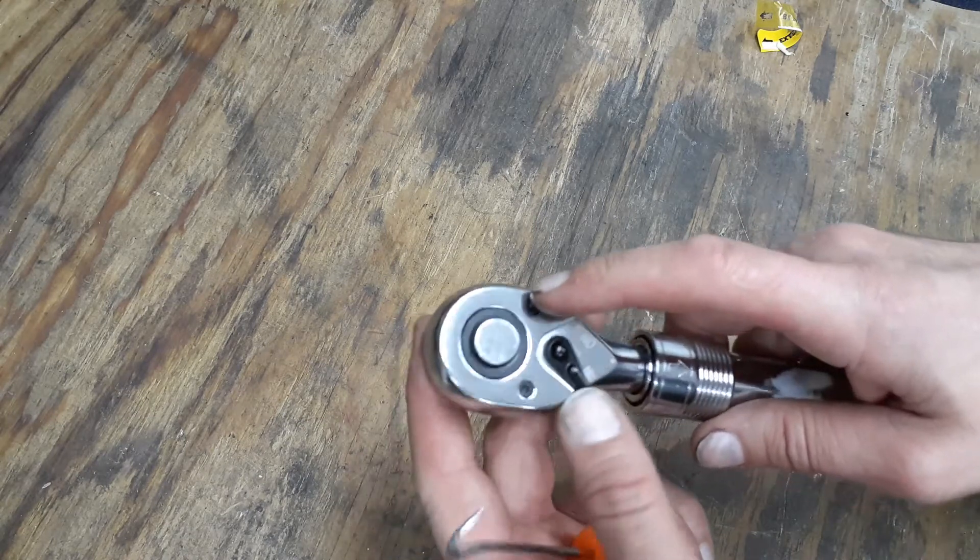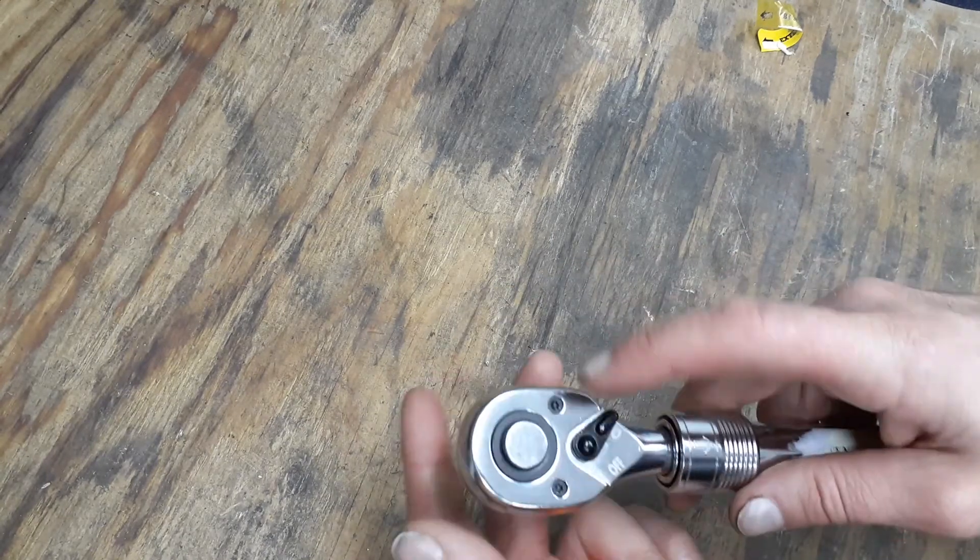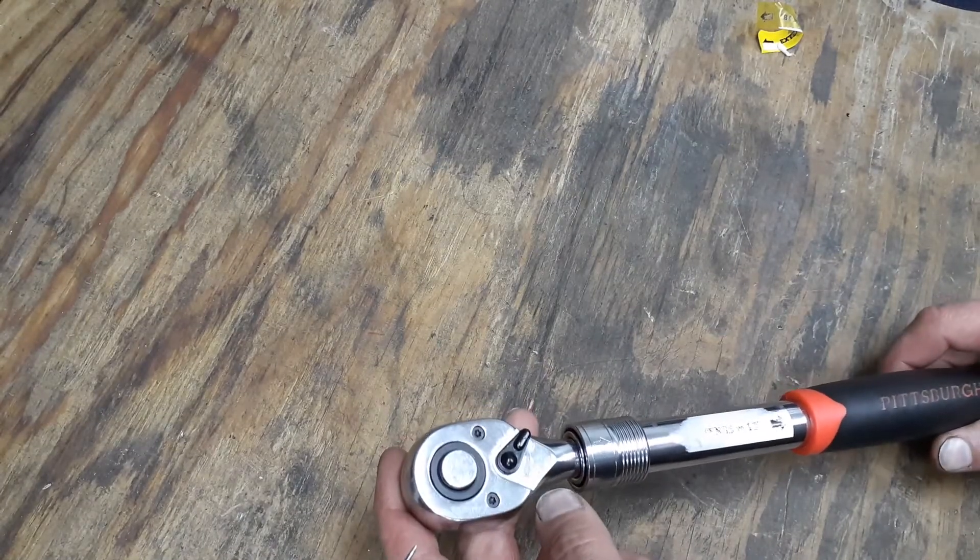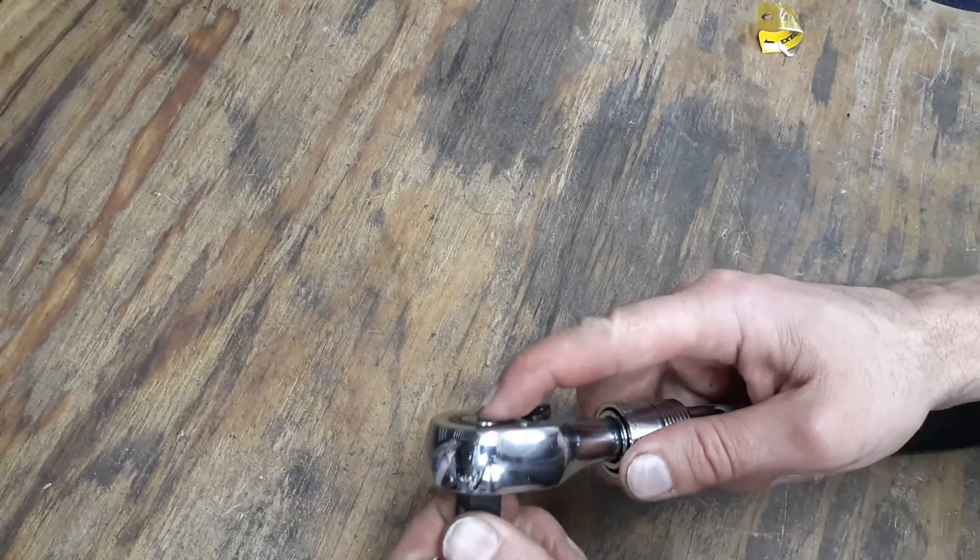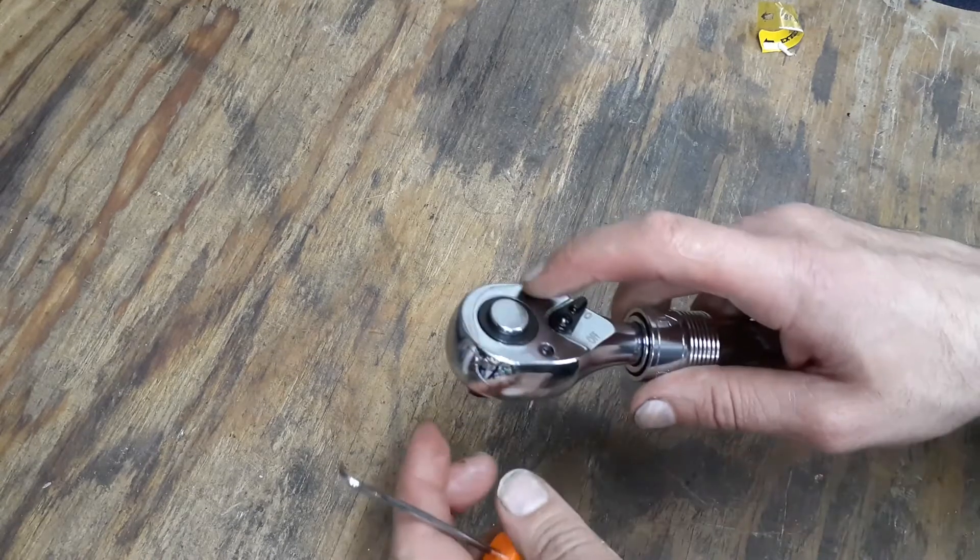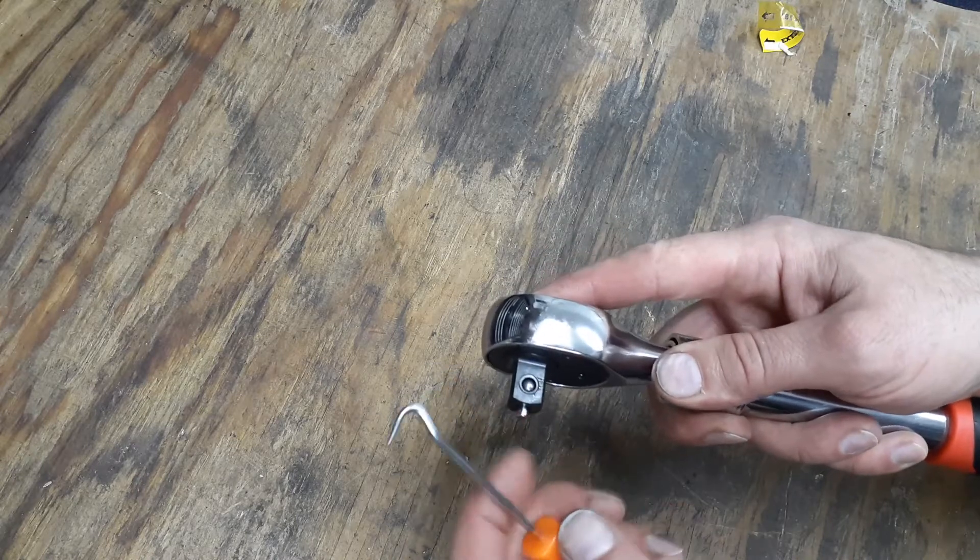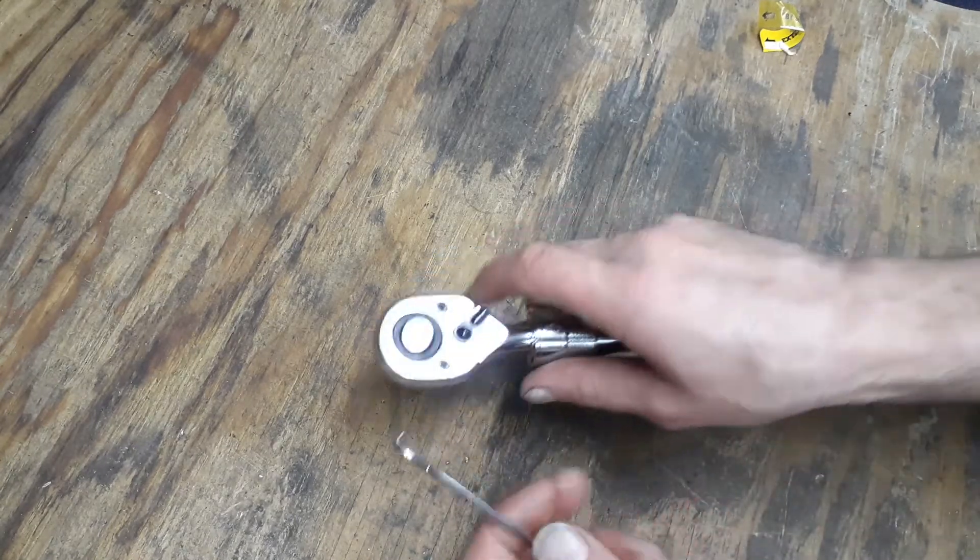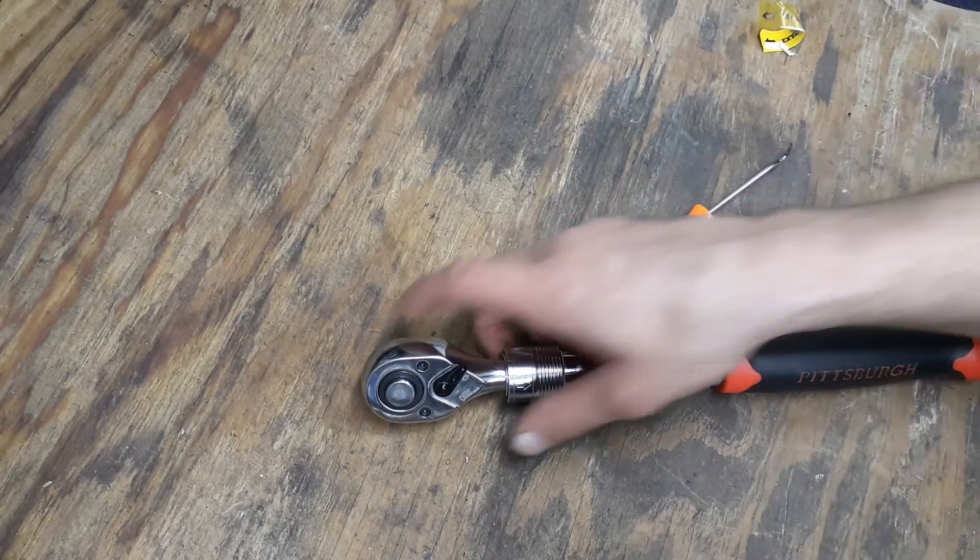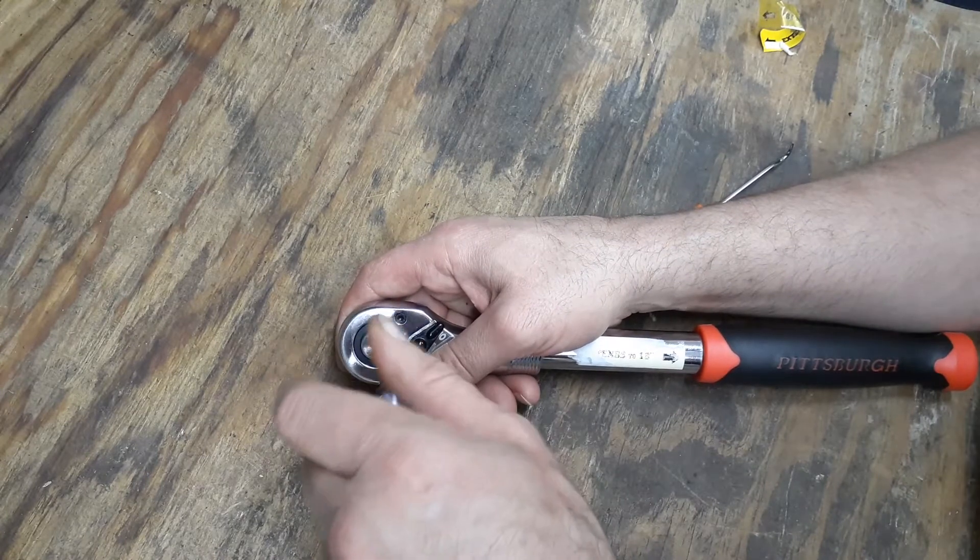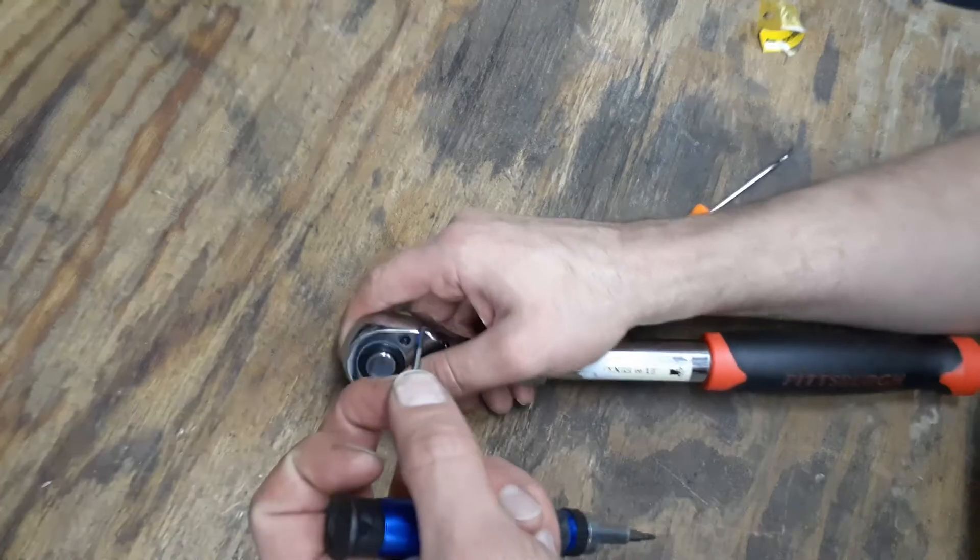We're going to concentrate on the head today. The reverse switch is the same as all the other switches on all their other Pittsburgh series ratchets. The 72 tooth ratchet, everything they have is basically 72 tooth. You got your quick release here. We are going to pop it open and take a look at it. I always like to add extra lube and see what the insides are.